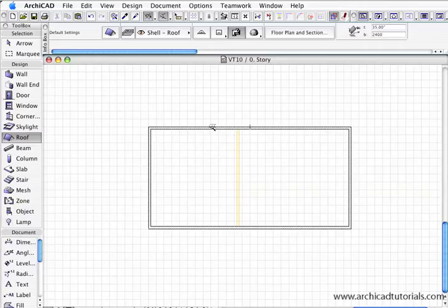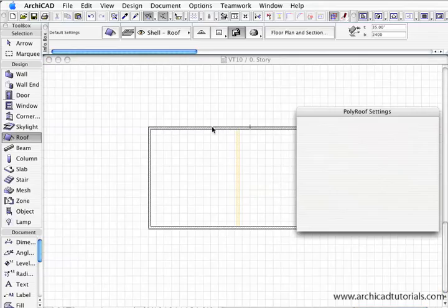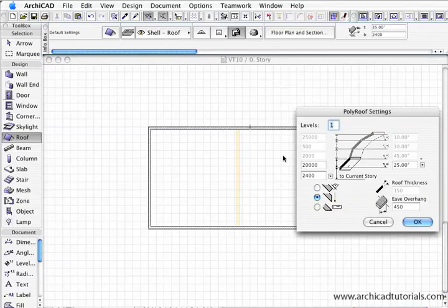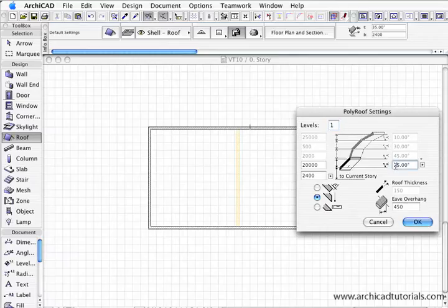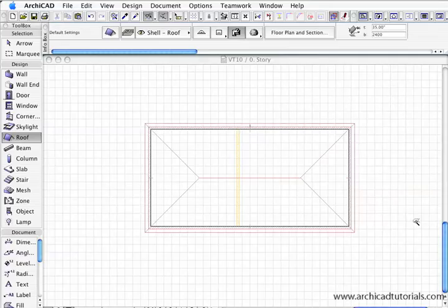And then while I'm holding the space bar down I just left mouse click on it. This palette comes up and then I'm going to change the pitch to 35 degrees, pitching from 2400 high at 450 eaves and I push OK.